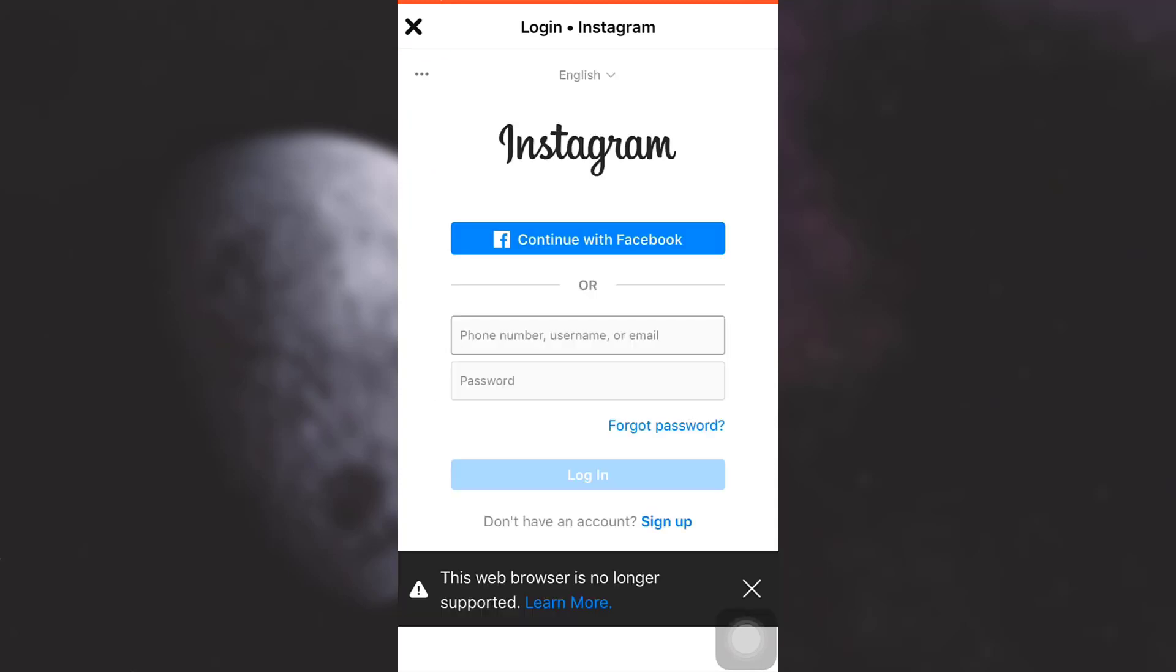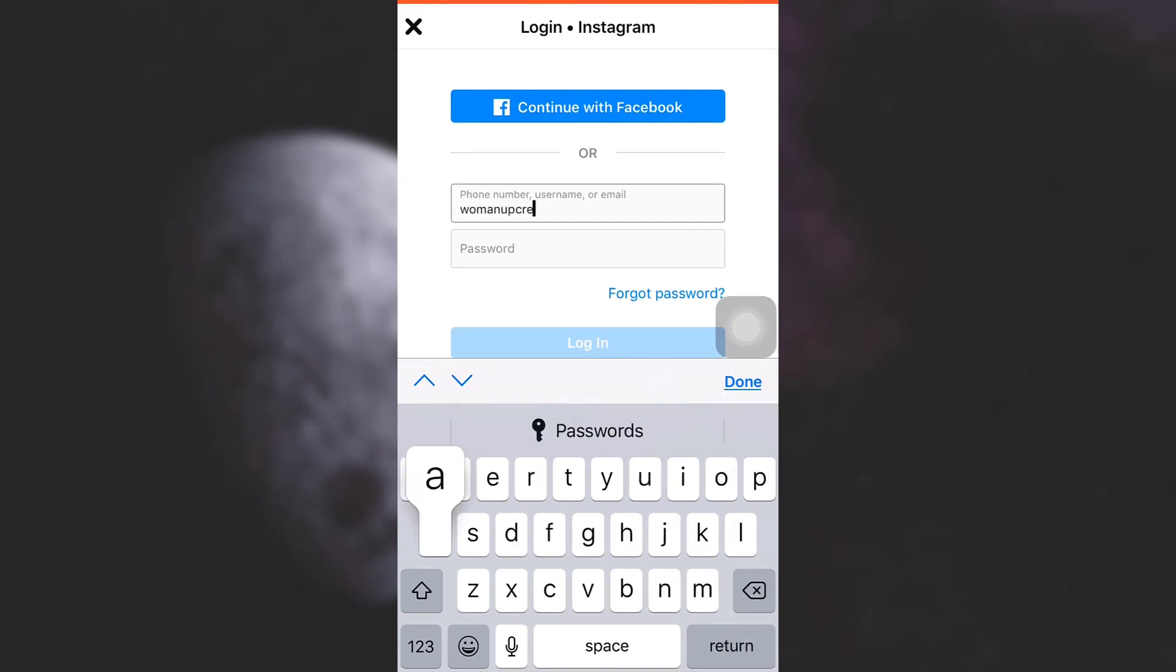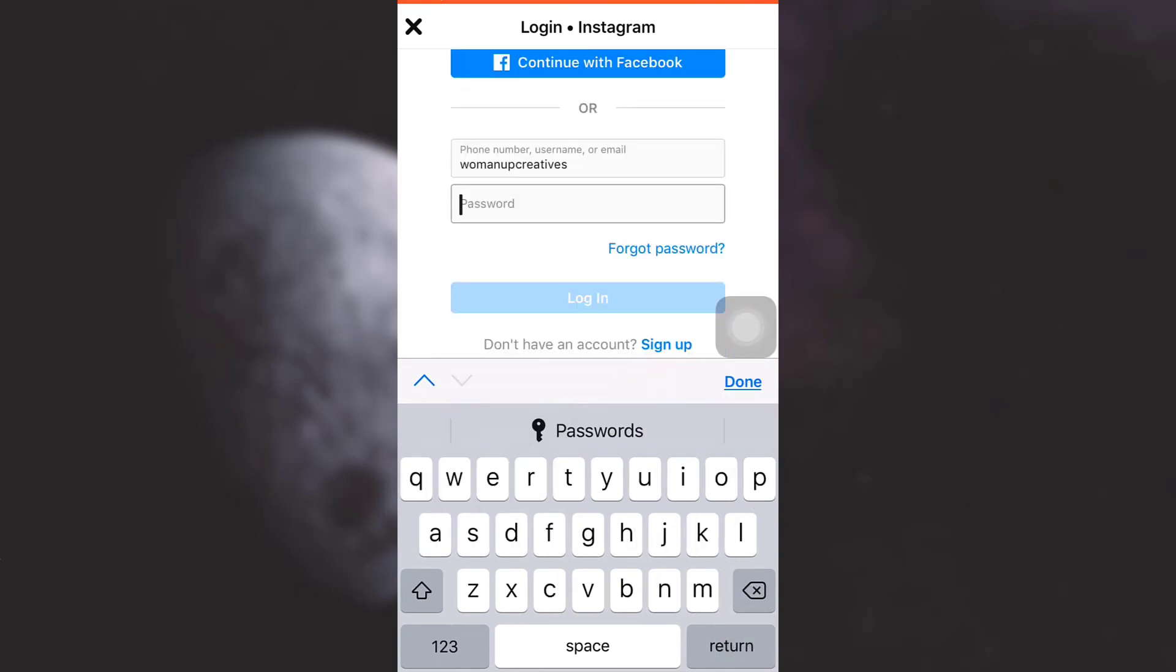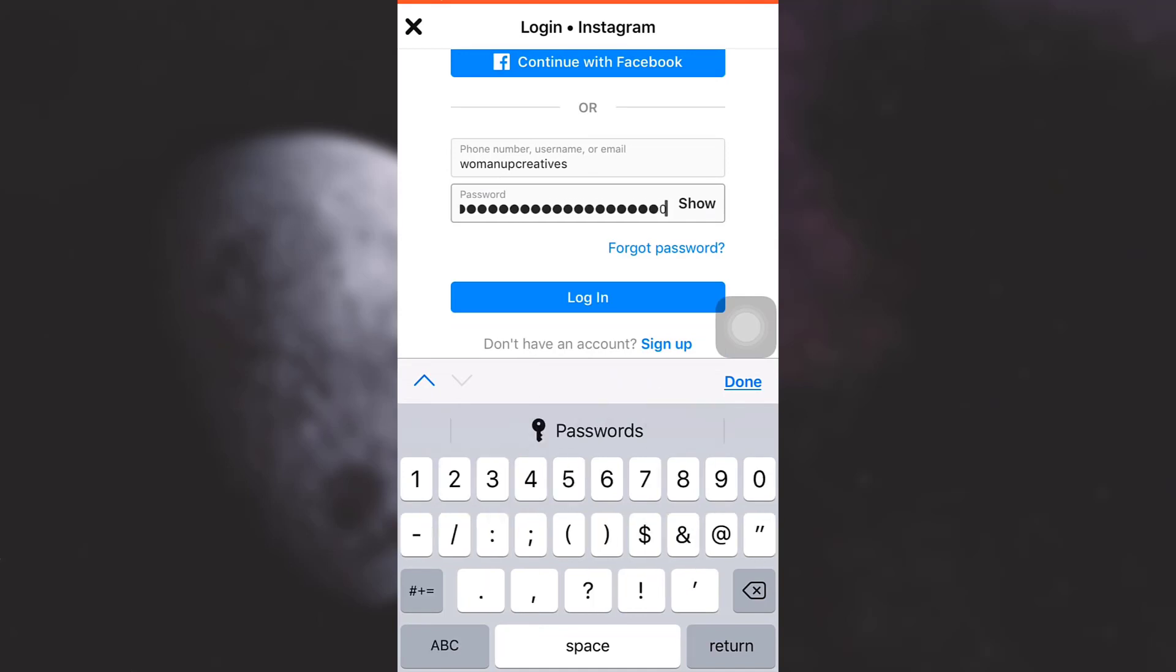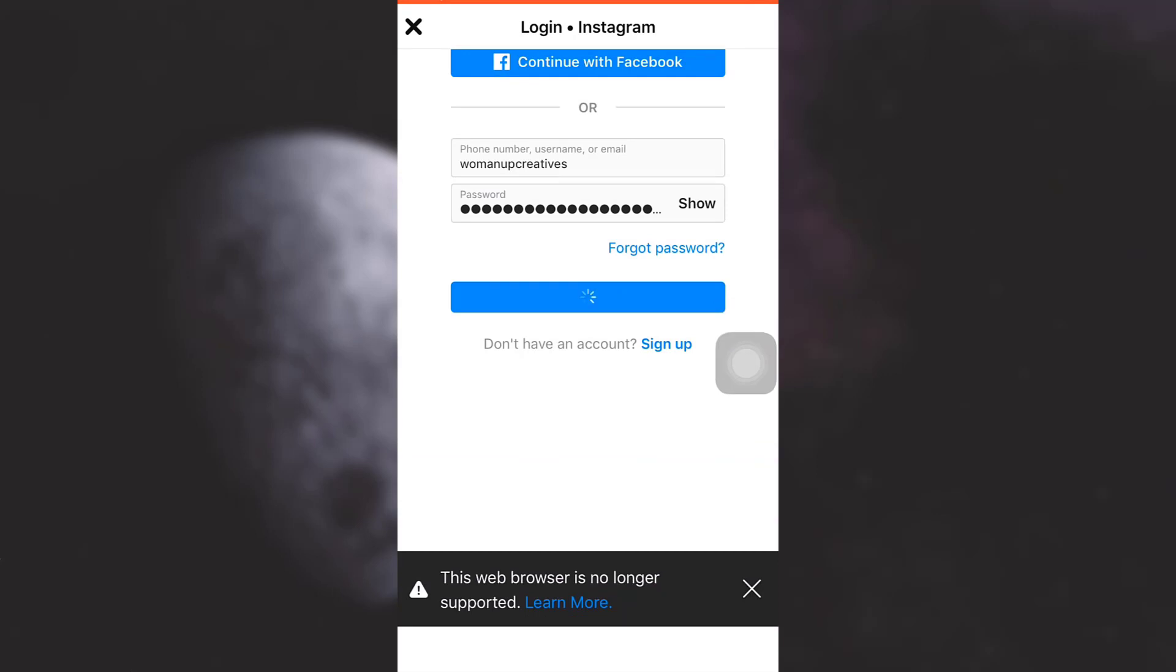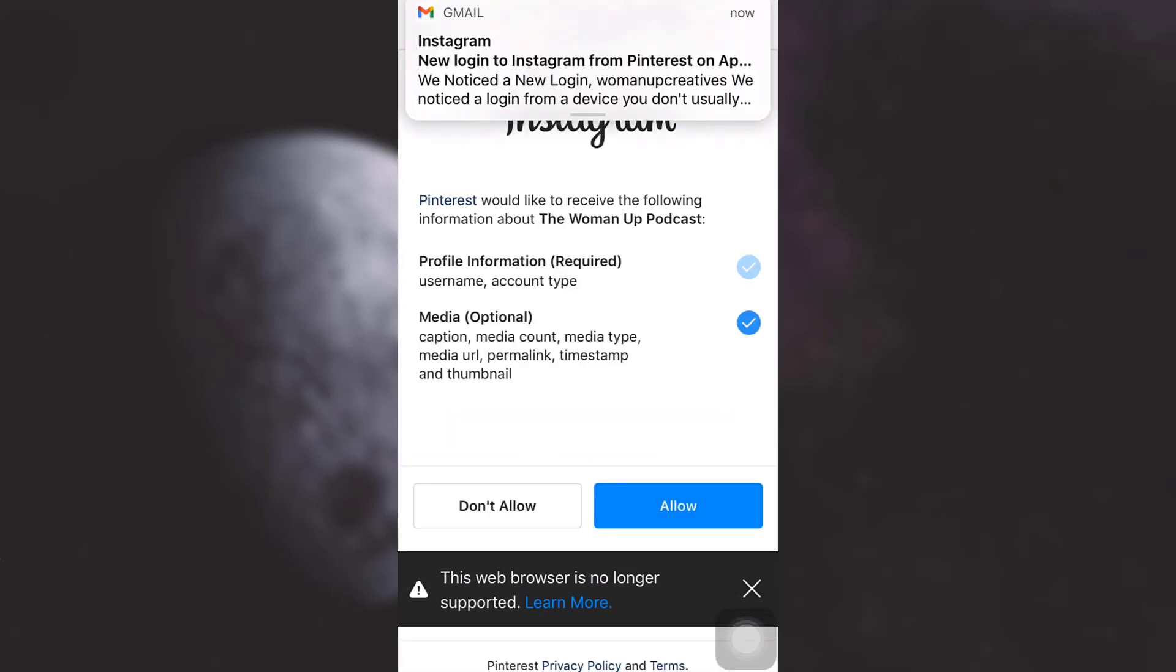Turn it on, and as soon as you turn it on you will have to log into your Instagram. So now here I'm just going to log into my Instagram. After doing so, tap on the login button, tap on allow.